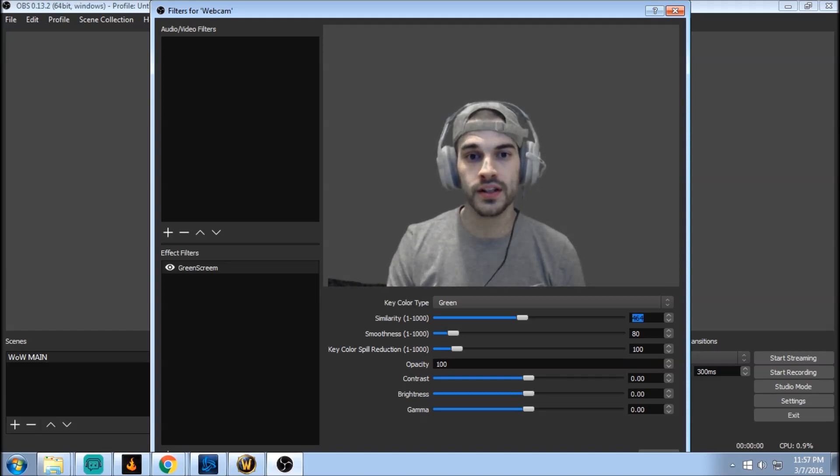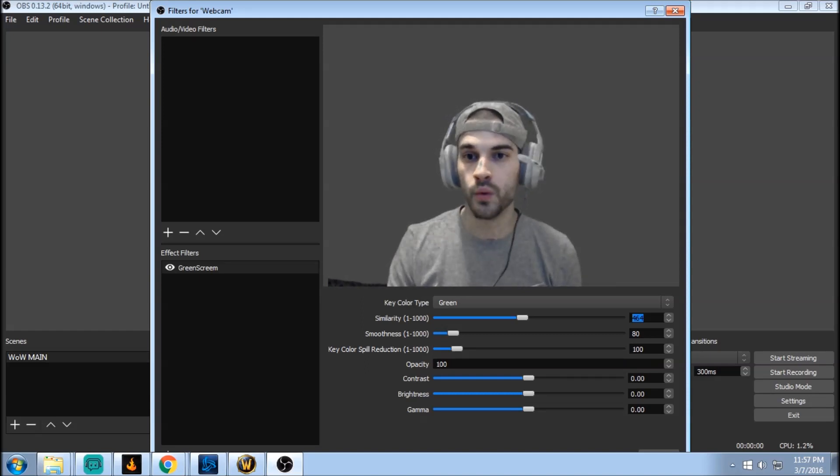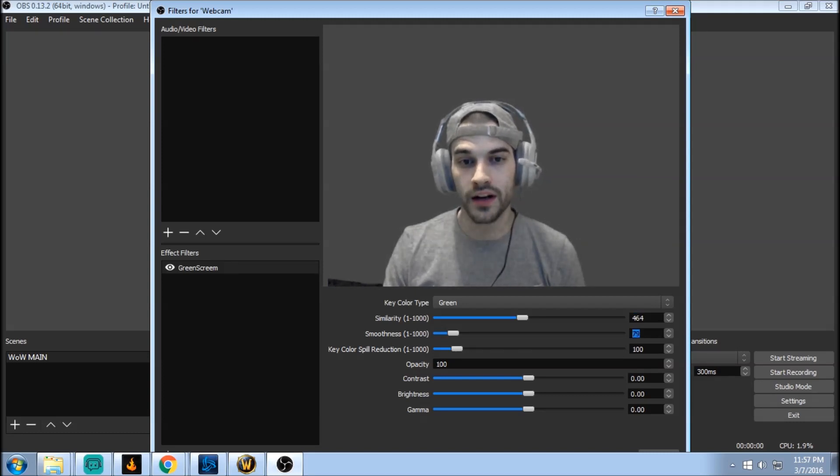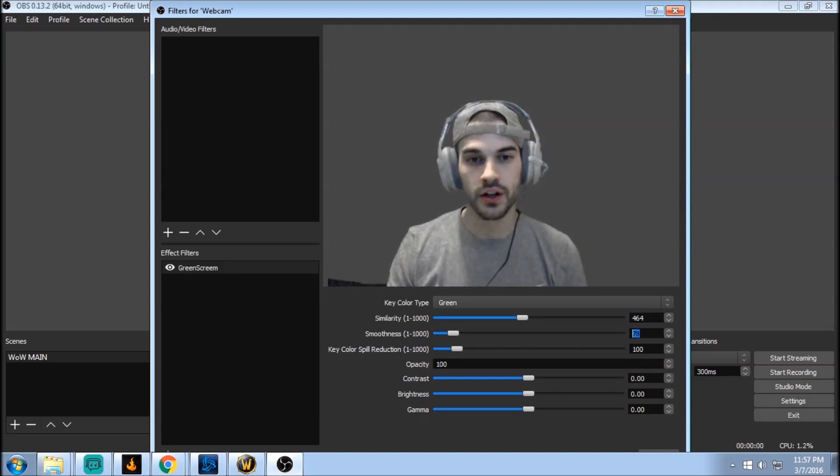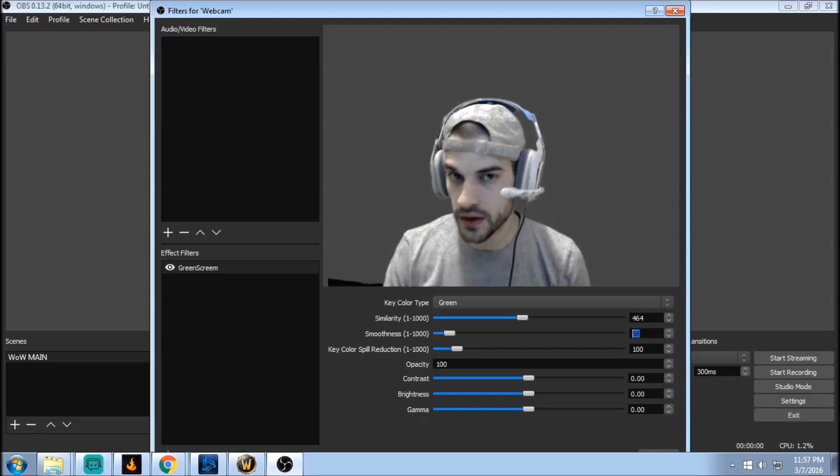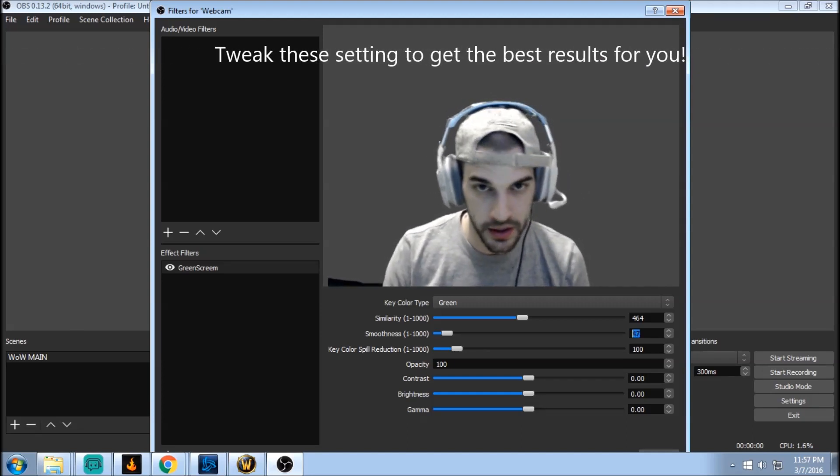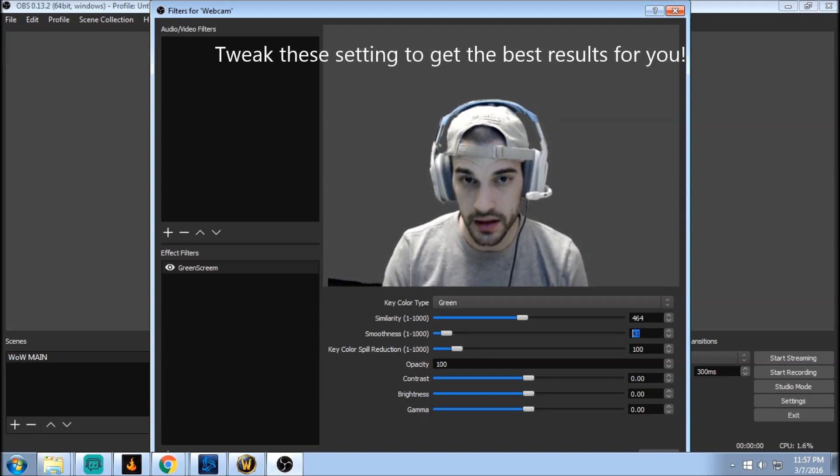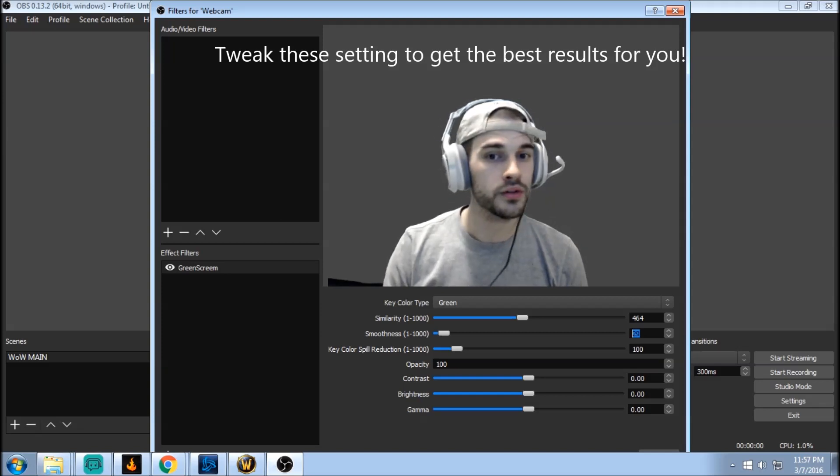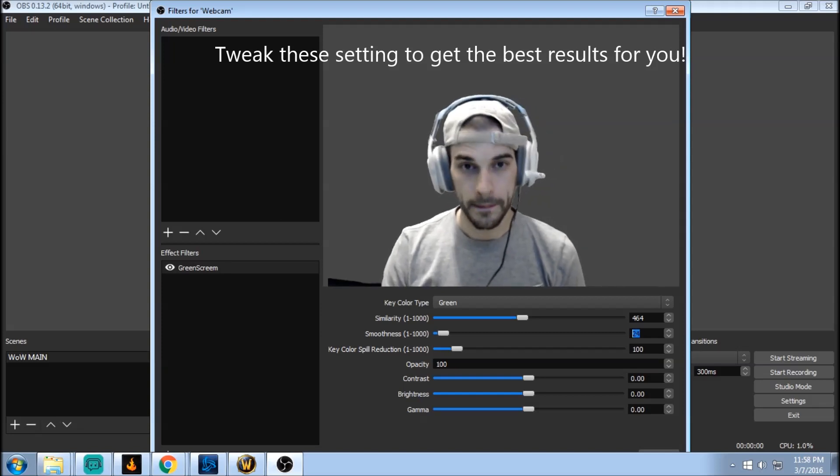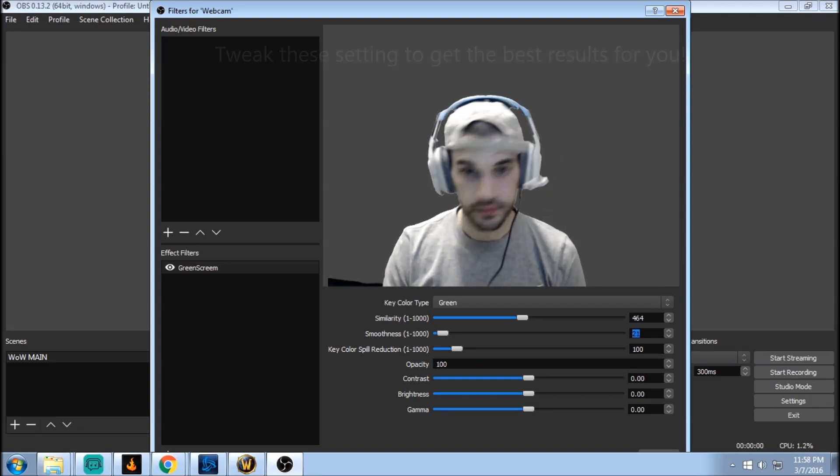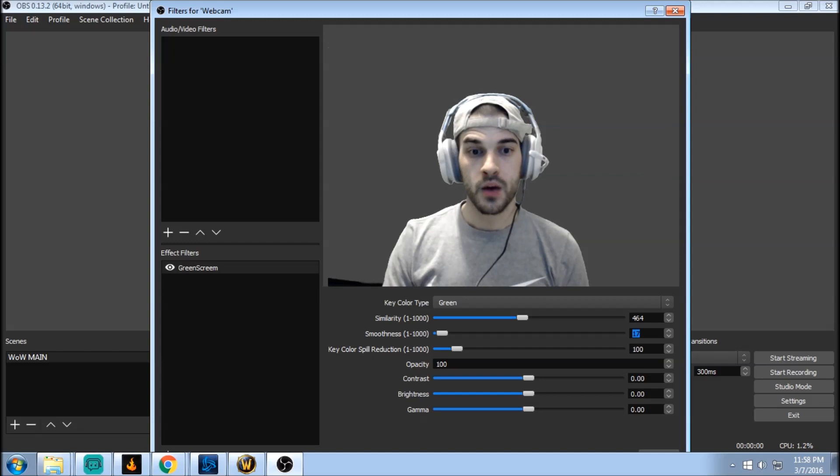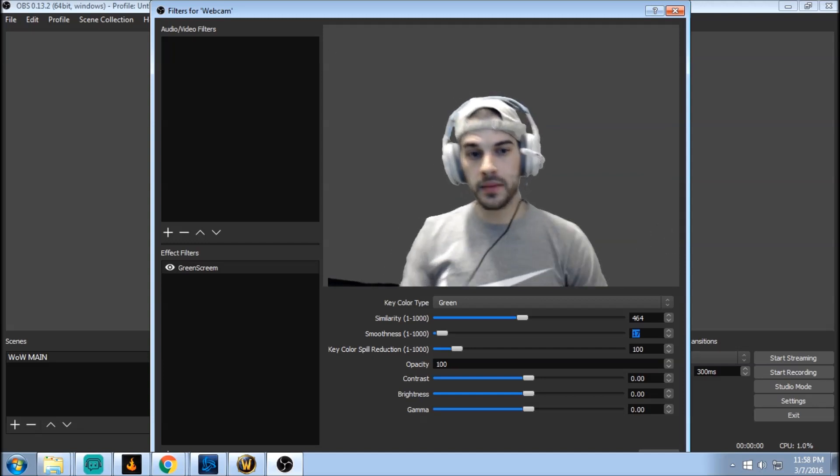As you can see my face looks all kind of weird now so we're gonna change that next. So under smoothness we're gonna click the down arrow and then we're just gonna go down down down and kind of rotate your body and your head to make sure everything is almost perfect. What you're seeing in the bottom here is just my chair.